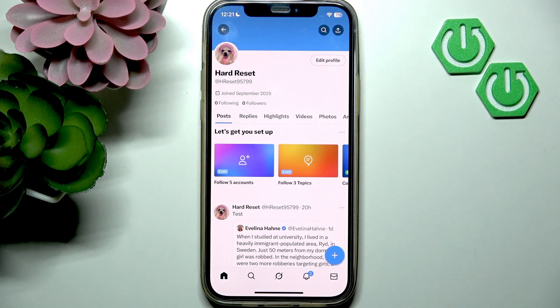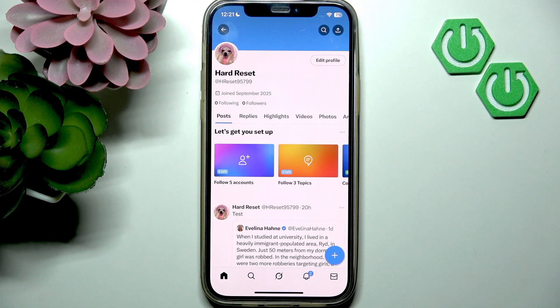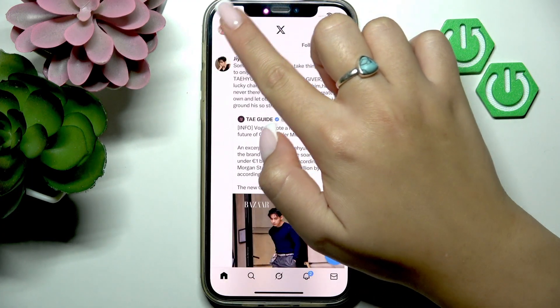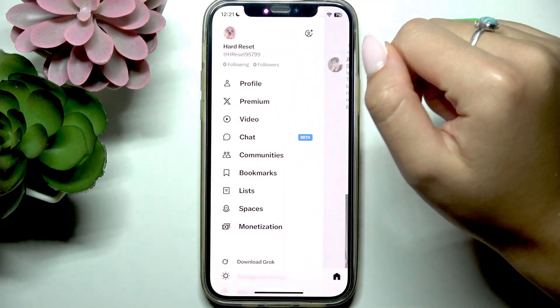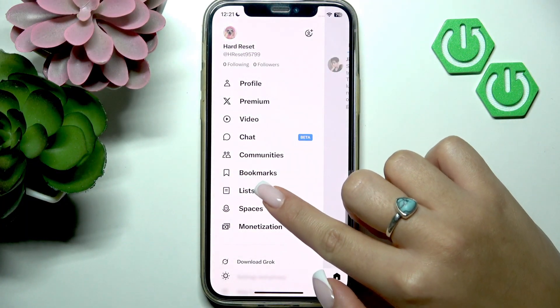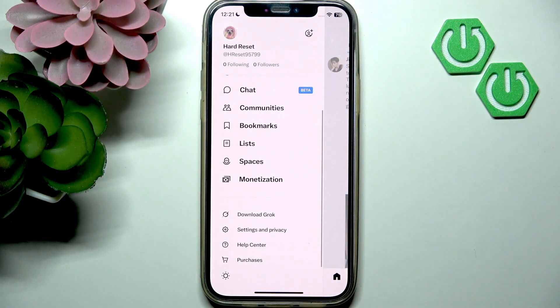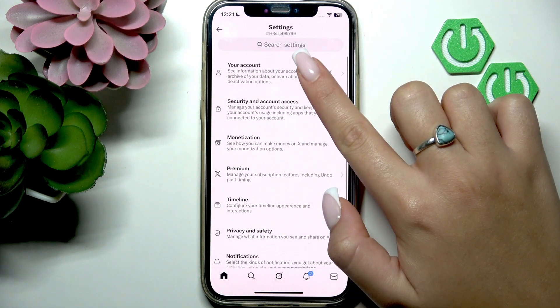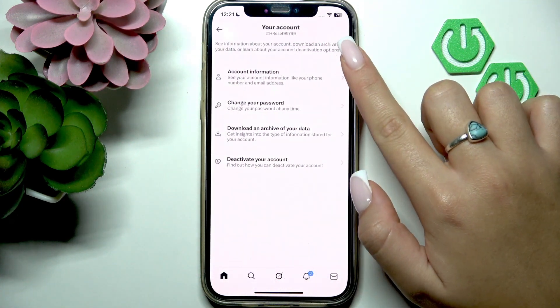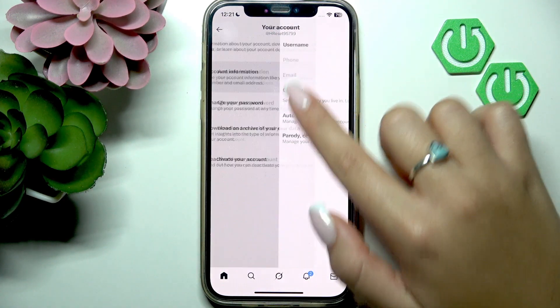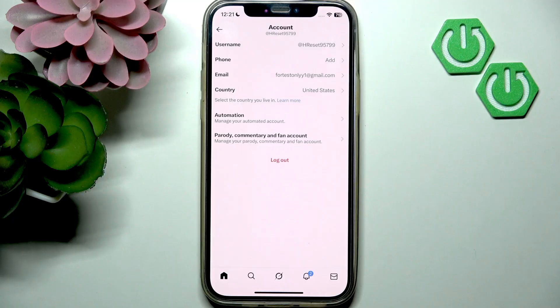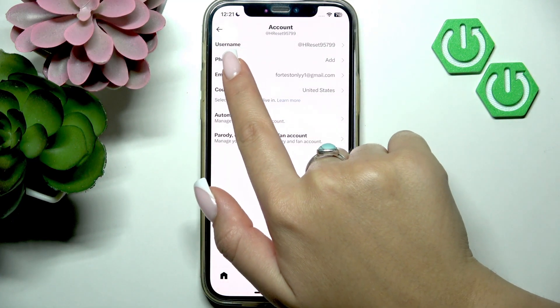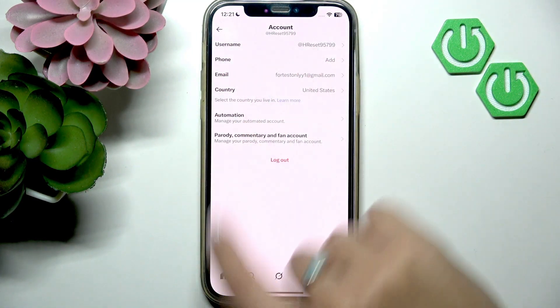For example, if you don't see it right here then you should go to settings. Let's go back and again tap your profile picture, scroll a little bit down to Settings and Privacy, then go to your account and open Account Information. Here at the top next to username you should see